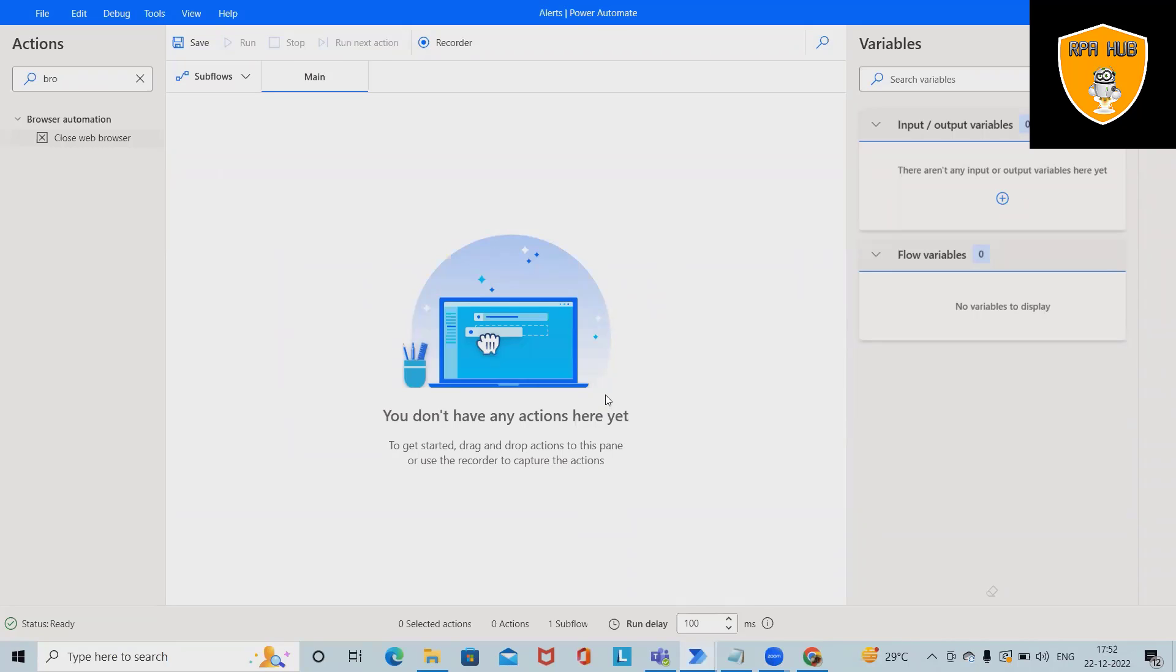Welcome to RPE Hub. In this video, we'll discuss how to capture progress bar details using Microsoft Power Automate.